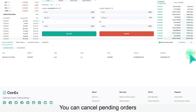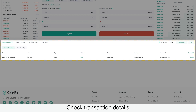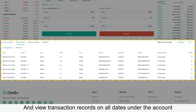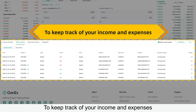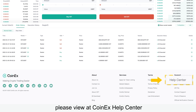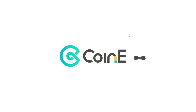You can cancel pending orders, check transaction details, and view transaction records on all dates under the account to keep track of your income and expenses. For more information, please visit the CoinX Help Center. CoinX — making crypto trading easier.